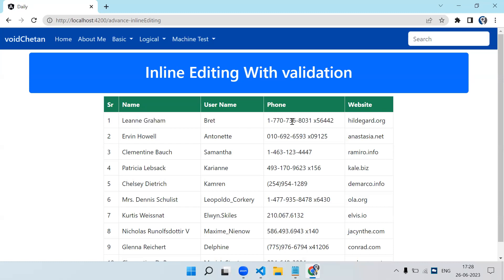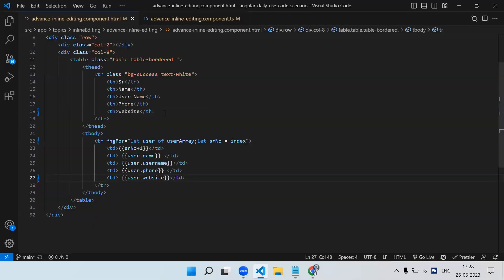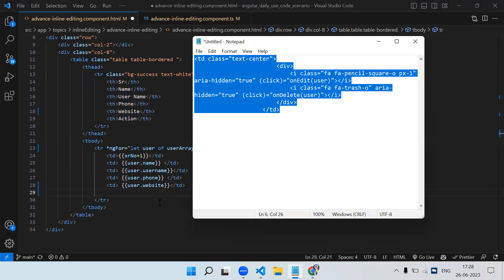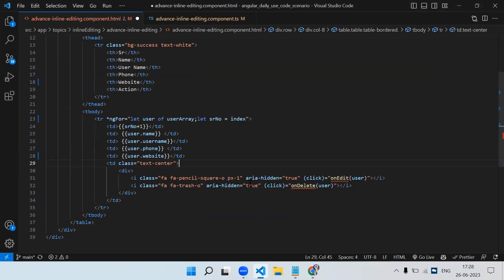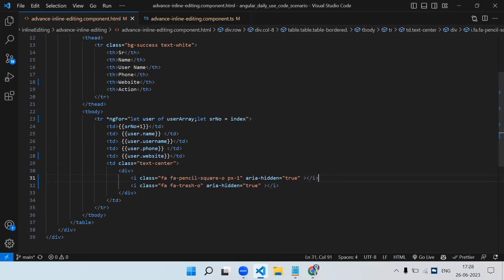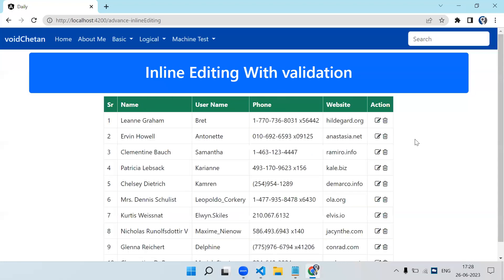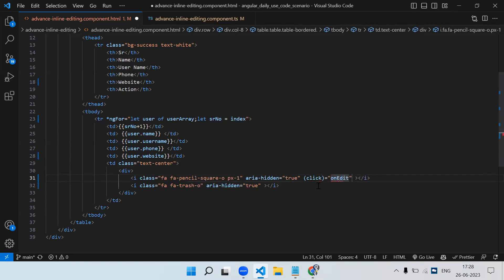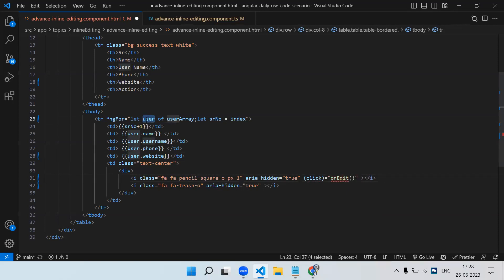Inline editing means we should have an edit button, and all the TDs should be converted to text boxes. For that, let's add a TH and name it 'Action'. Let me copy-paste the basic code — another TD with two icons. On click of the edit icon, we just have to convert this text into a text box containing the value. So we write the event: click on 'editFromRecord' and pass the object — the for-loop instance, which is 'user'.